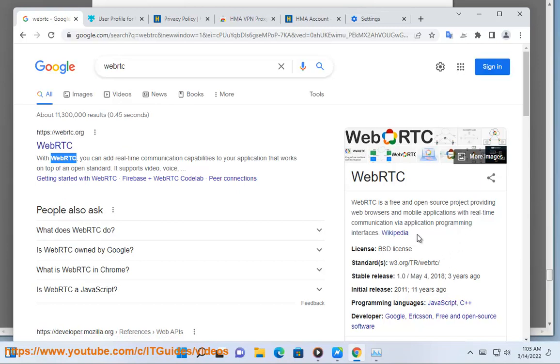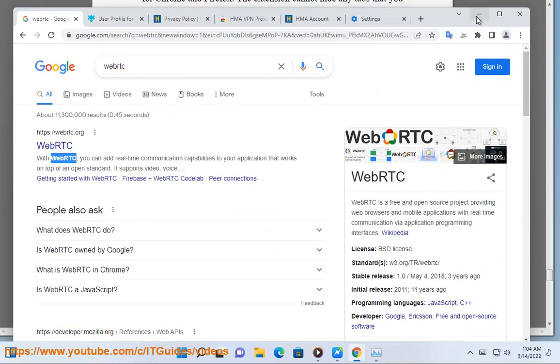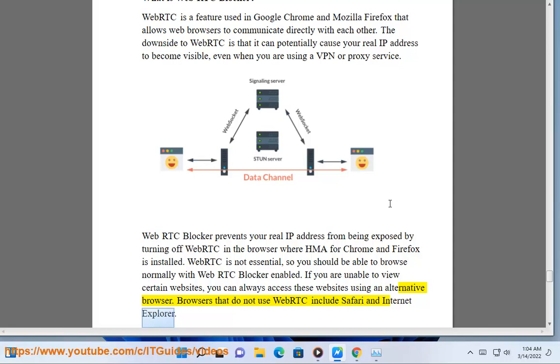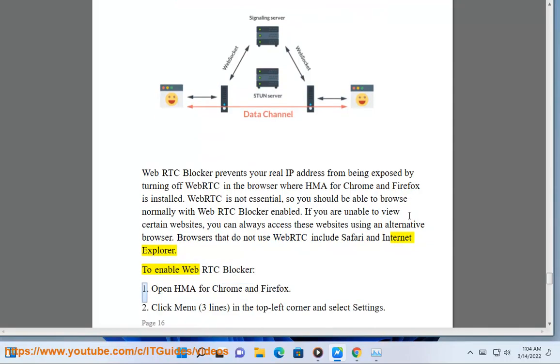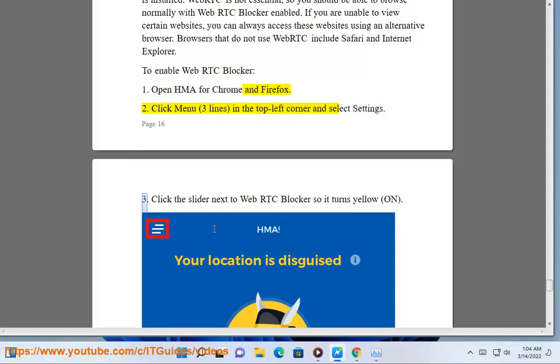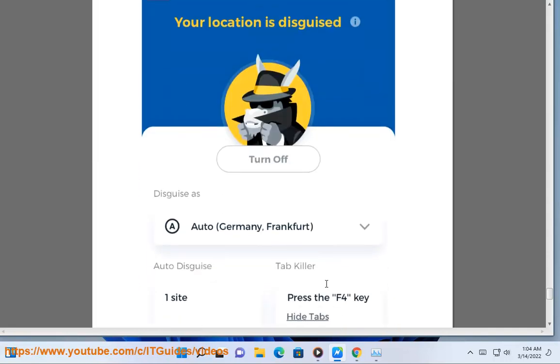If you are unable to view certain websites, you can always access these websites using an alternative browser. Browsers that do not use WebRTC include Safari and Internet Explorer. To enable WebRTC Blocker: 1. Open HMA for Chrome and Firefox. 2. Click Menu, 3 Lines, in the top left corner and select Settings. 3. Click the slider next to WebRTC Blocker so it turns yellow, on.